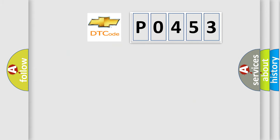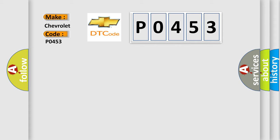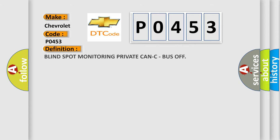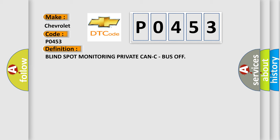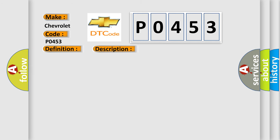So, what does the diagnostic trouble code P0453 interpret specifically for Chevrolet car manufacturers? The basic definition is Blind Spot Monitoring Private CAN-C Bus Off. And now this is a short description of this DTC code.